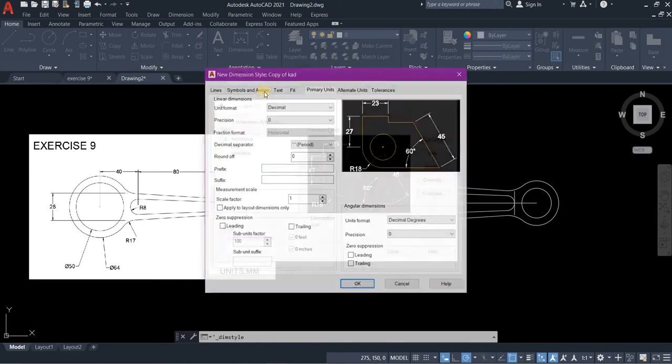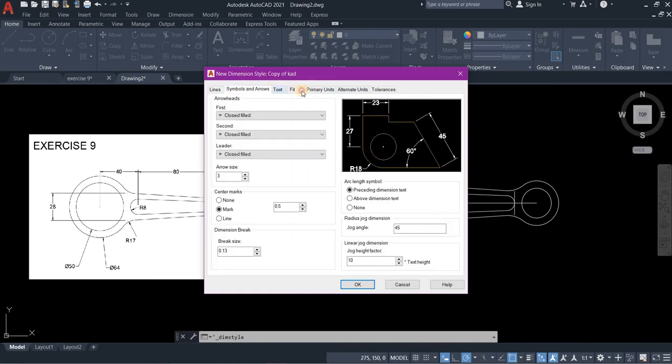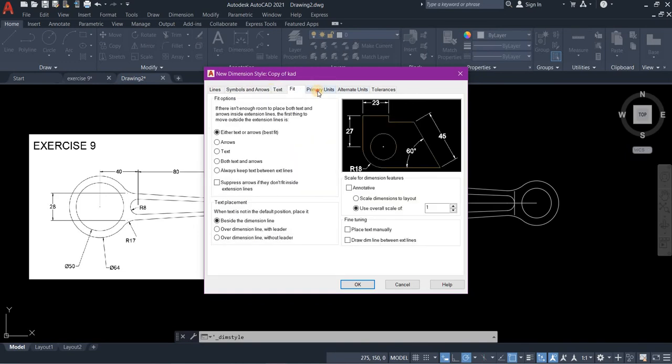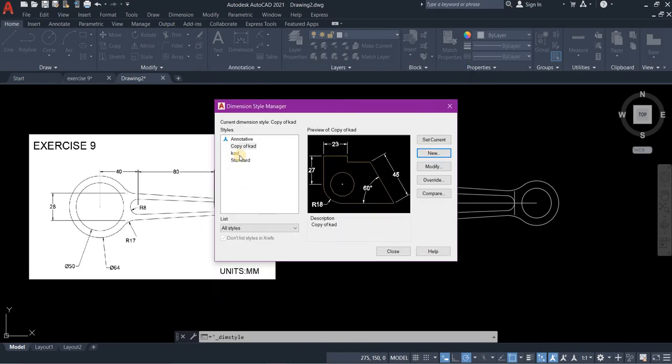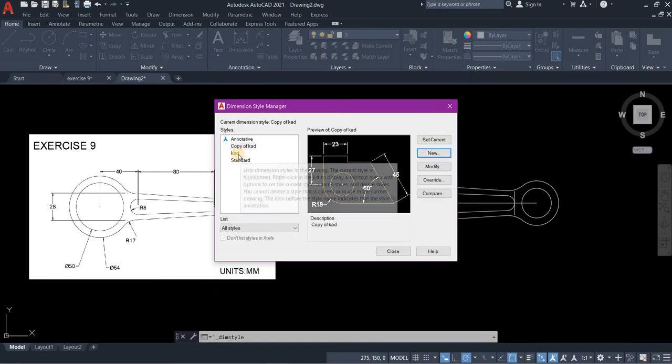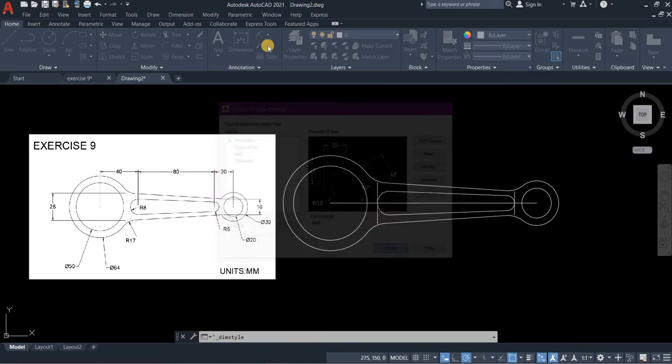And then you can set the height, the length, the size of symbols, arrow, text, and whatever you like. Press OK when you're happy with it. And then all you need to do is you click the name and then set current and then close.